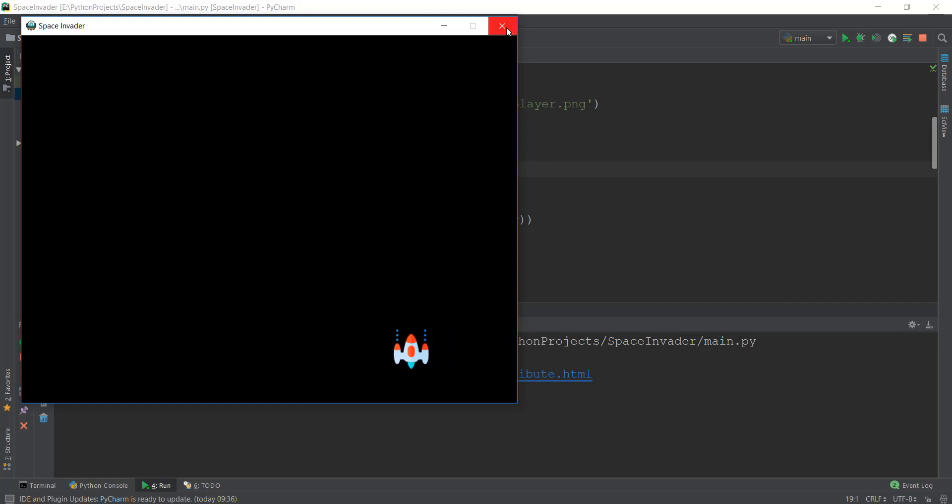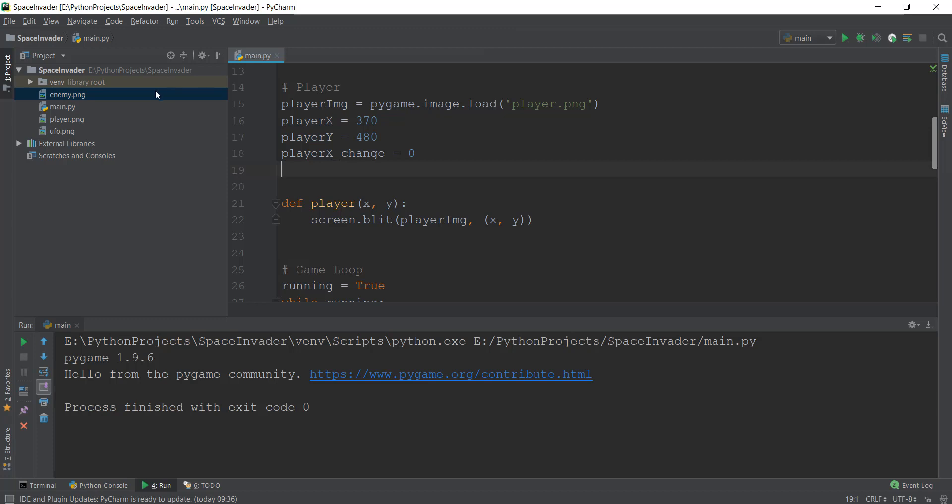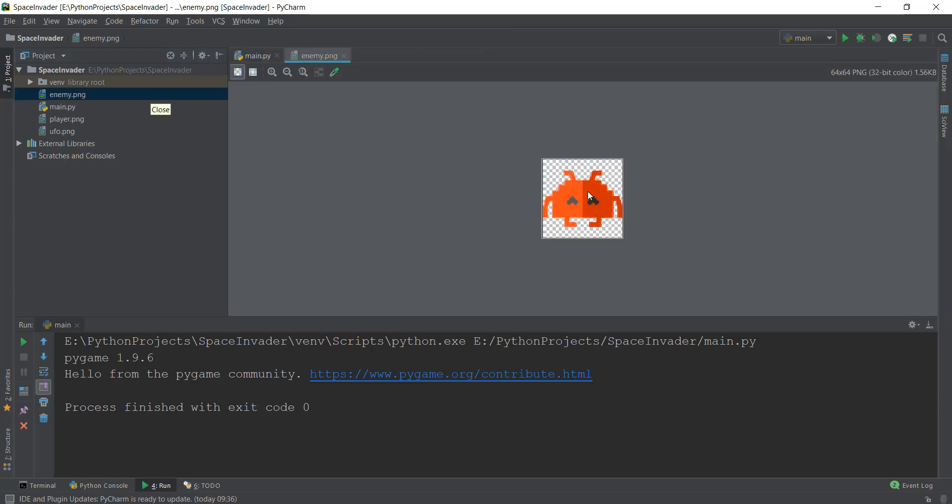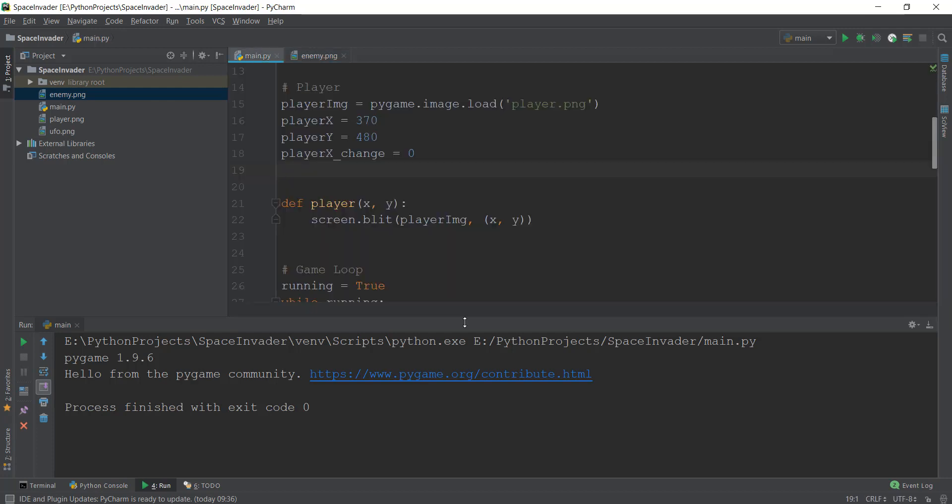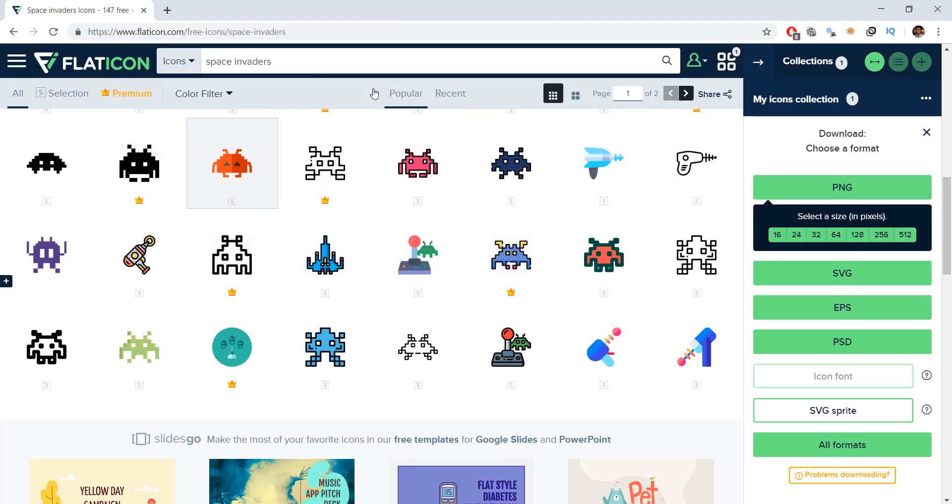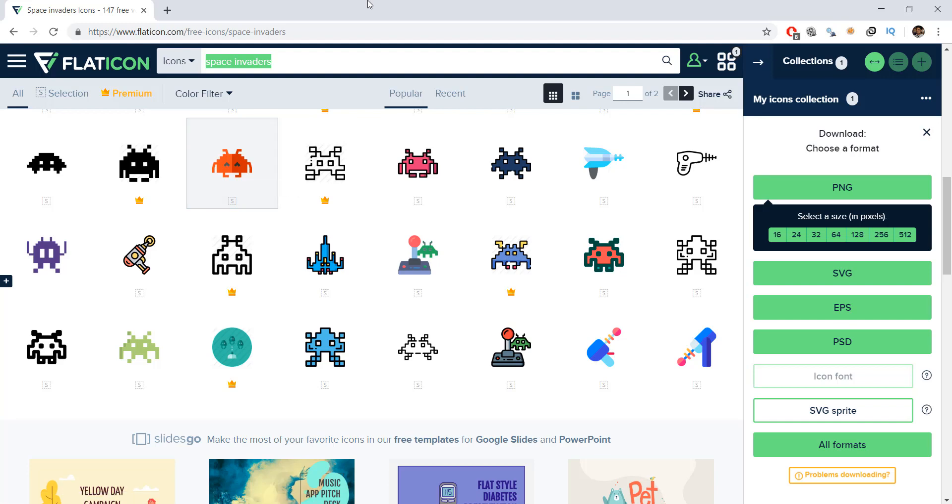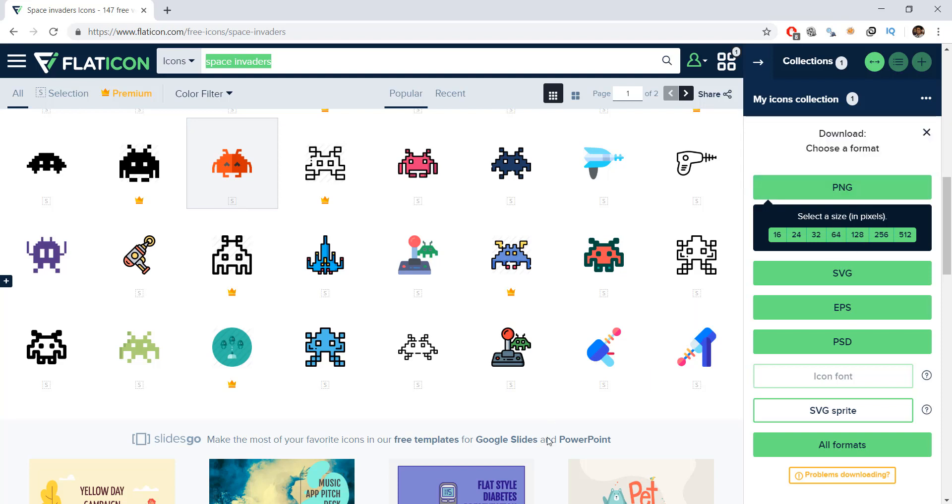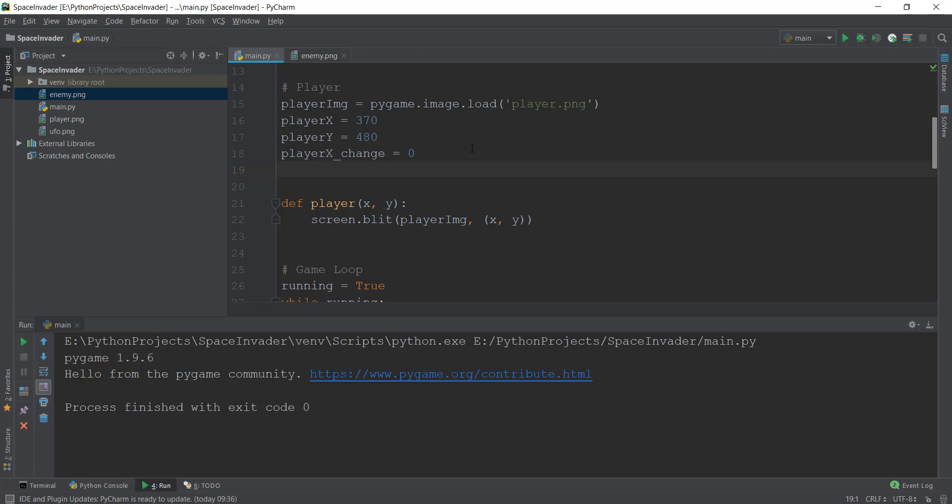In this video, we are going to give it our first enemy. So I've already downloaded an enemy image which looks like a happy space invader. But it's not going to be so happy when we shoot it with our spaceship. But anyways, let's get this icon from flaticon.com just like we always have and search for space invaders. And I'm going to go with this red space invader. You can select whatever you want and download the 64 by 64 picture as usual, and obviously in the PNG format.